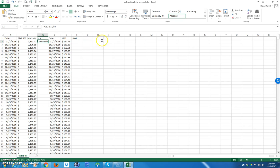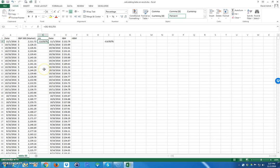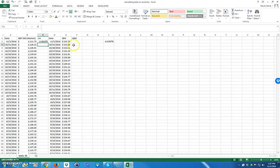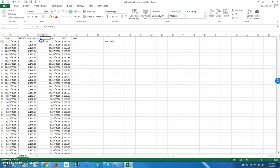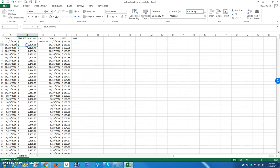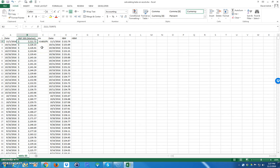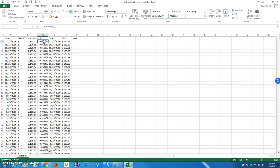The continuous return assumes that it's compounded continuously. So it equals the natural log of this divided by this. You can see they're fairly close, but most of the time in finance for these types of calculations you will use continuous return. You can verify it's right because it's going to be negative — going from October 31st to November 1st the price went down, so it should be a negative return. I'm simply going to double-click to copy that formula all the way down, then copy it over for IBM and paste it down as well.